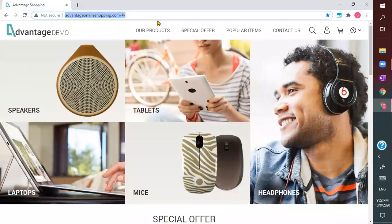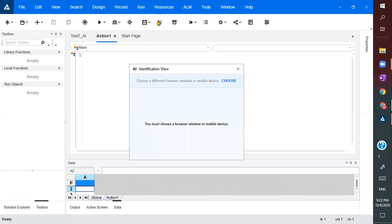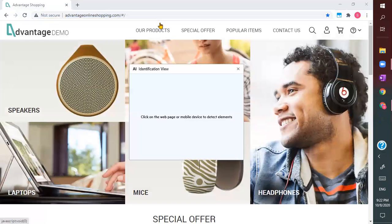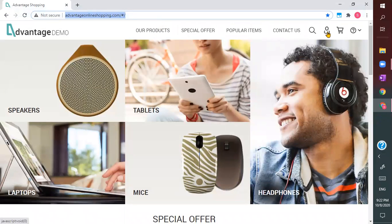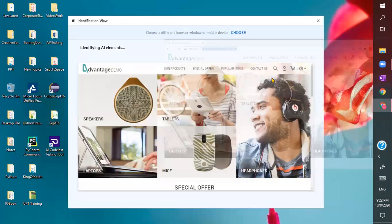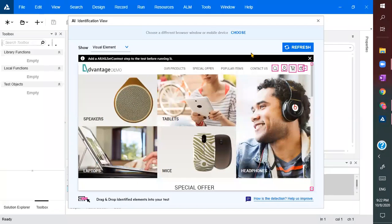Let's see how it works. There is an AI feature in the screen. Click on it, and let's say I wanted to click on this user account. When you click on that, it immediately imports the complete web page, analyzing all the different controls and showing the visible elements and text elements.